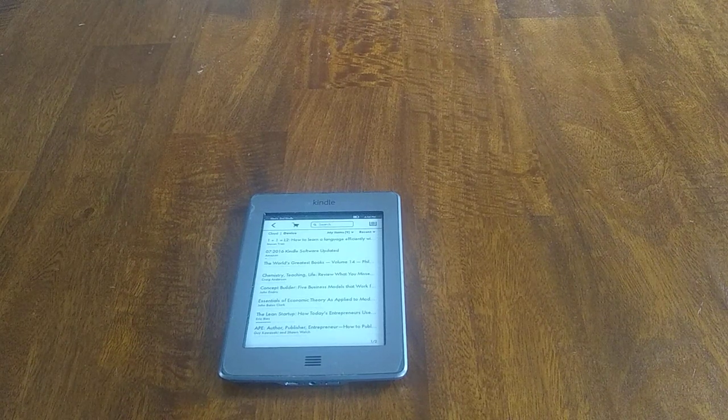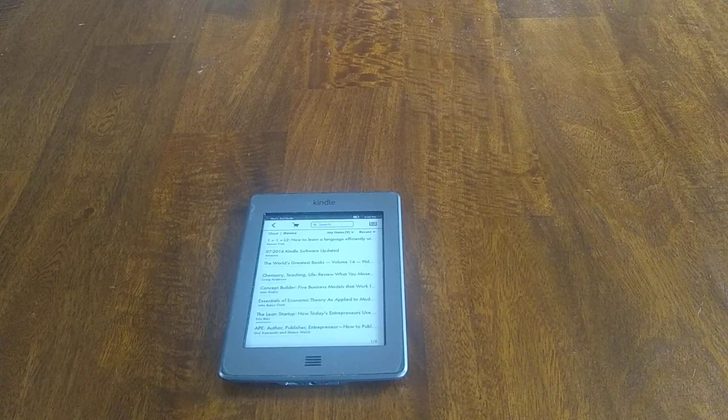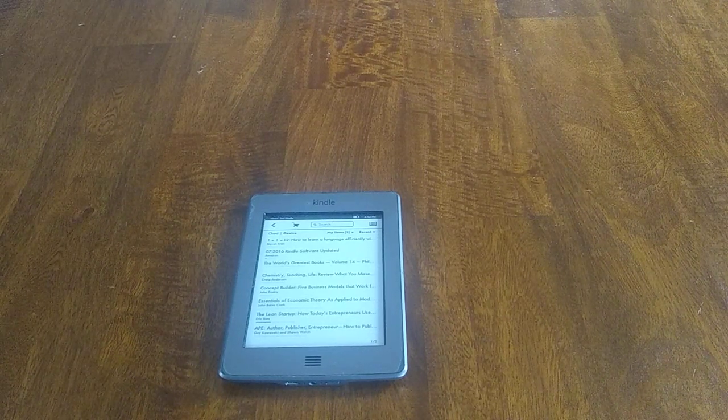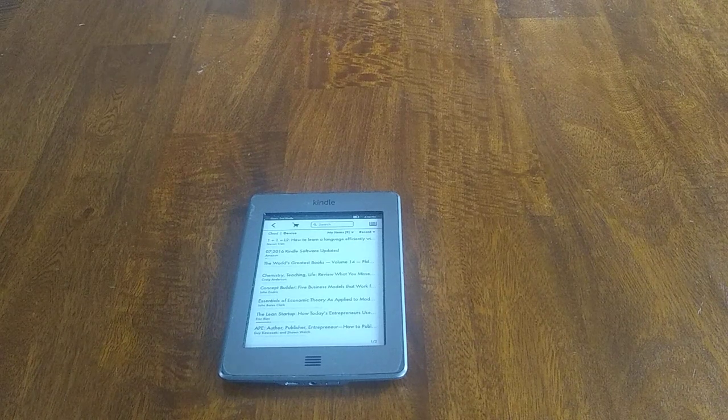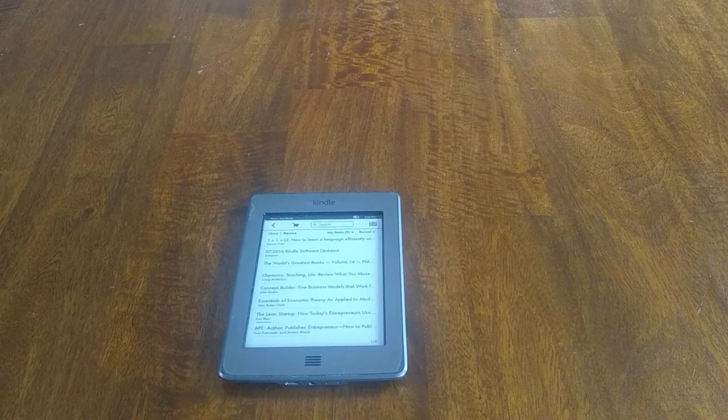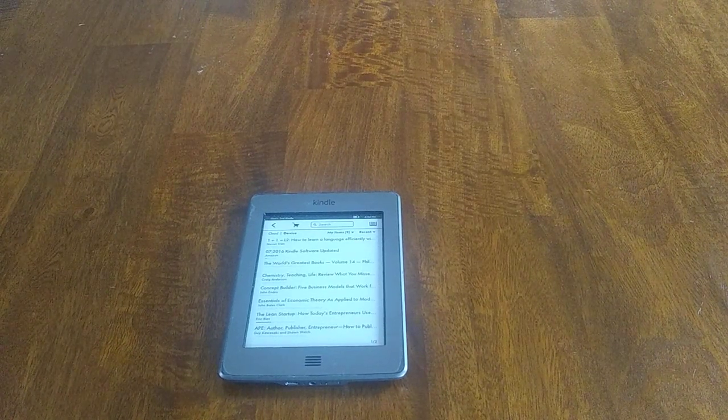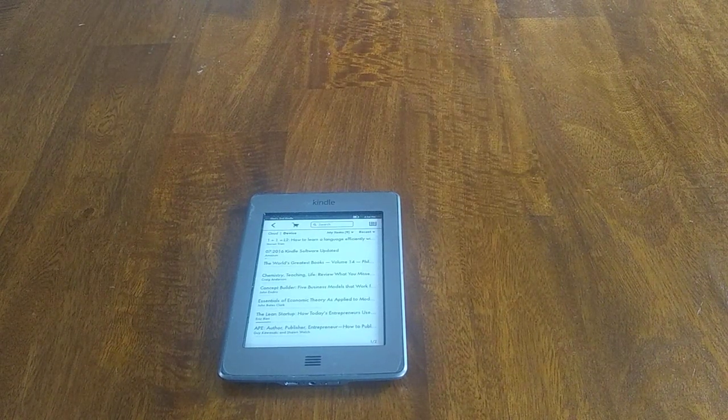And I know Kindle has other generations. I do have other Kindles. I probably have like four or five sitting around here. But this one is kind of like my go-to.